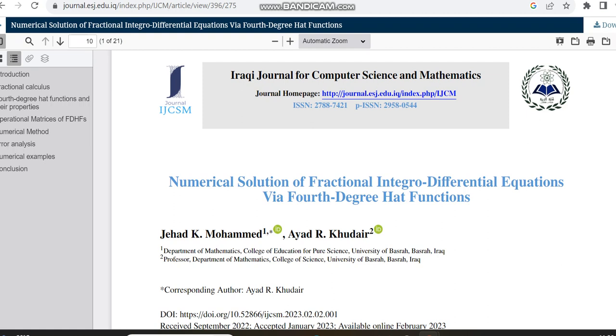Now we can also check with some other articles whether it is also taking the same time, because as you may know that this time is not common, it may vary based on the availability of reviewers and some other criteria too. So here as I said it is varying. It is received in September 22, but it is accepted in January only.